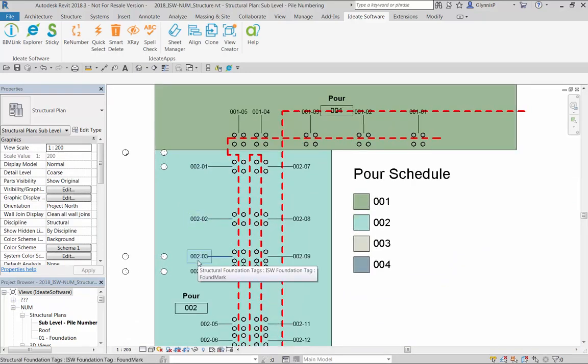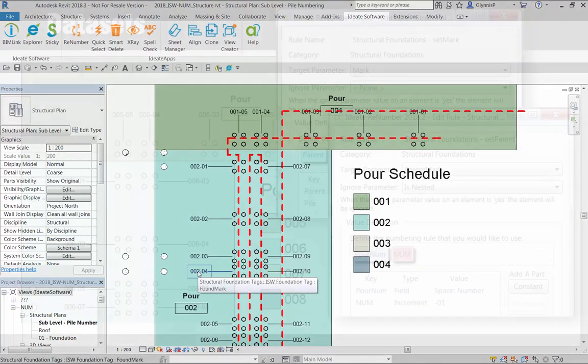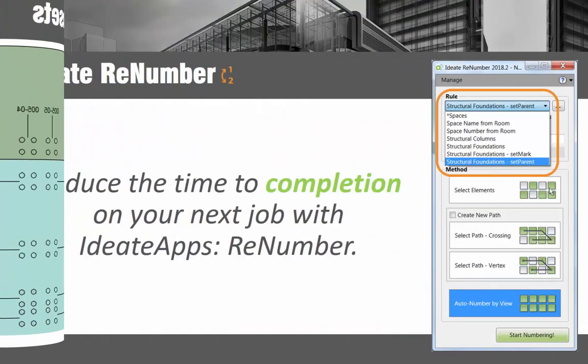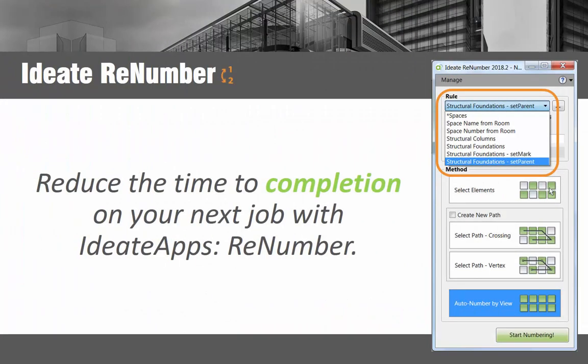Existing ID8Apps customers can contact support at ID8Software.com to request the sample datasets used within this video. ID8 Renumber can be used to number any element or sheet based view. Having a logical numbering schema for your building elements is a great way to effectively communicate with your team during both design and construction.